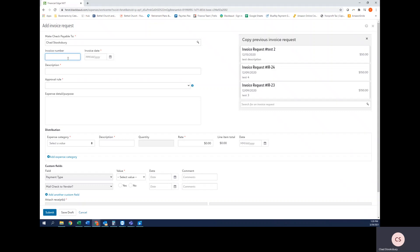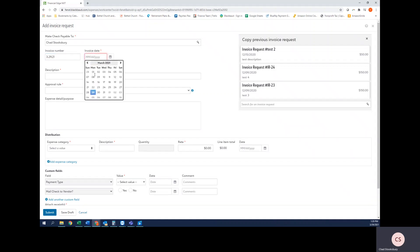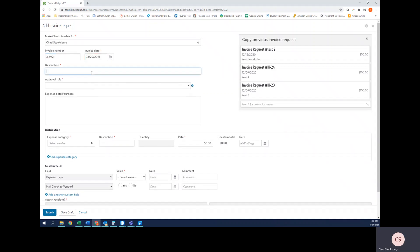Next I'm going to enter the invoice number here. Likely there is no invoice number associated with this purchase because it's just a reimbursement, so you can just type the date that the purchase was incurred on. Similarly, you're going to do the same here. The description is the description for the overarching purchase. Let's just say I got a bunch of food for my crew for Verge, so food for Verge crew on 3/29.